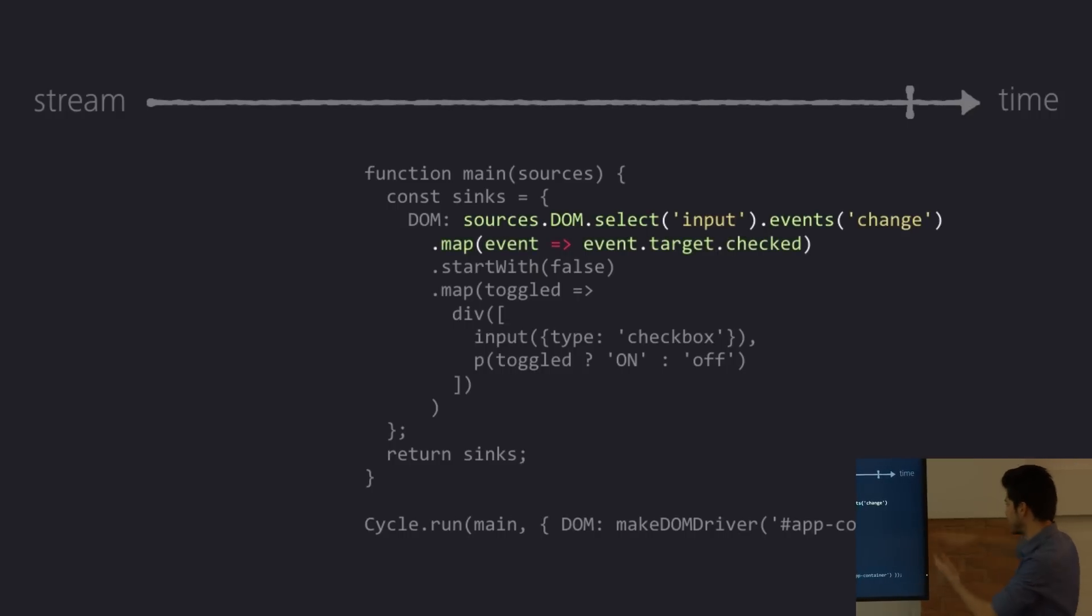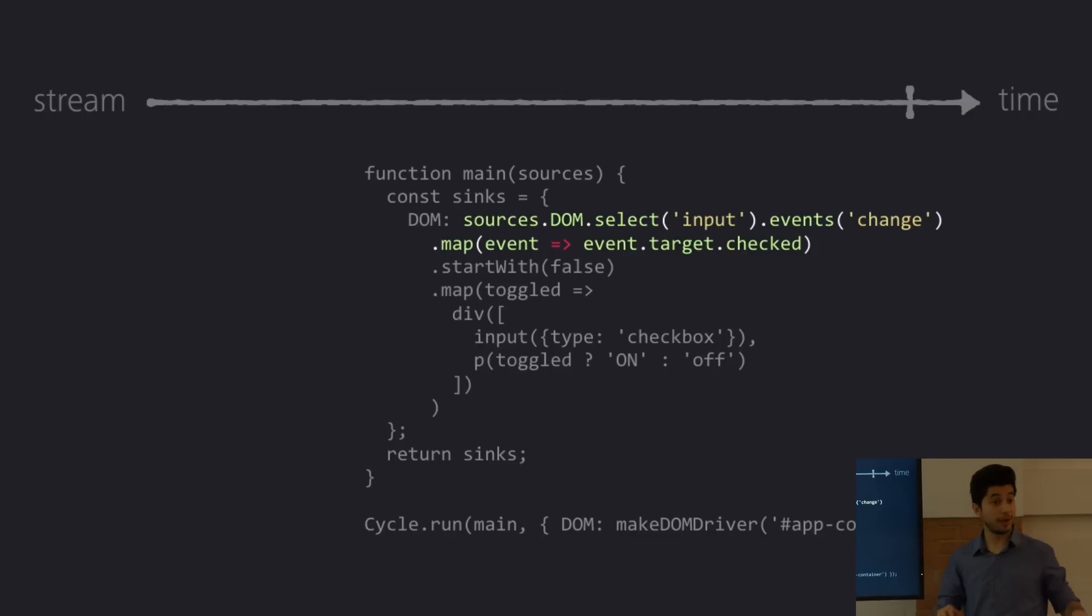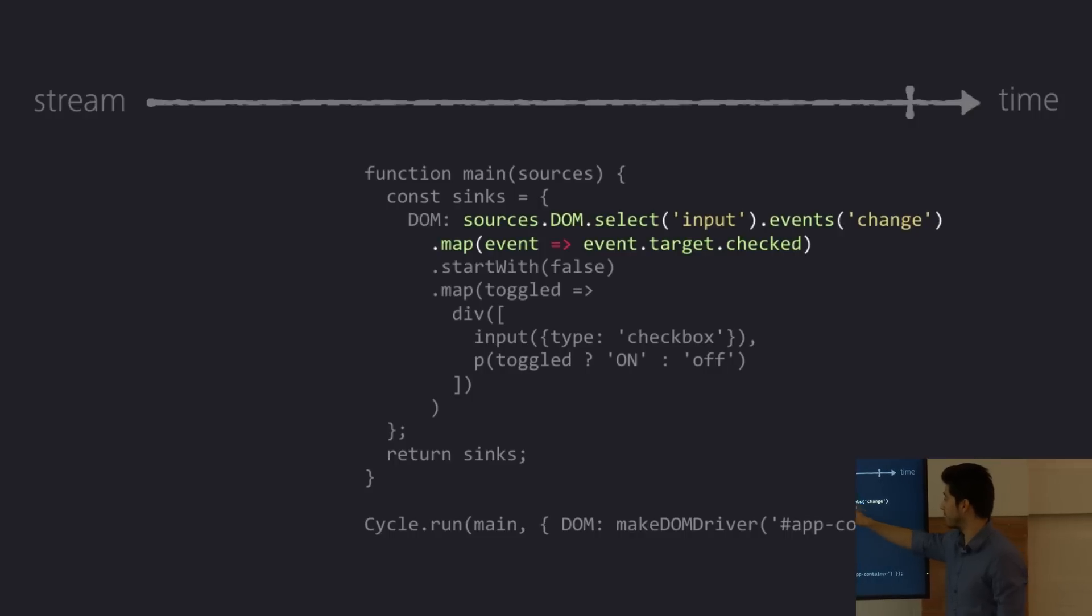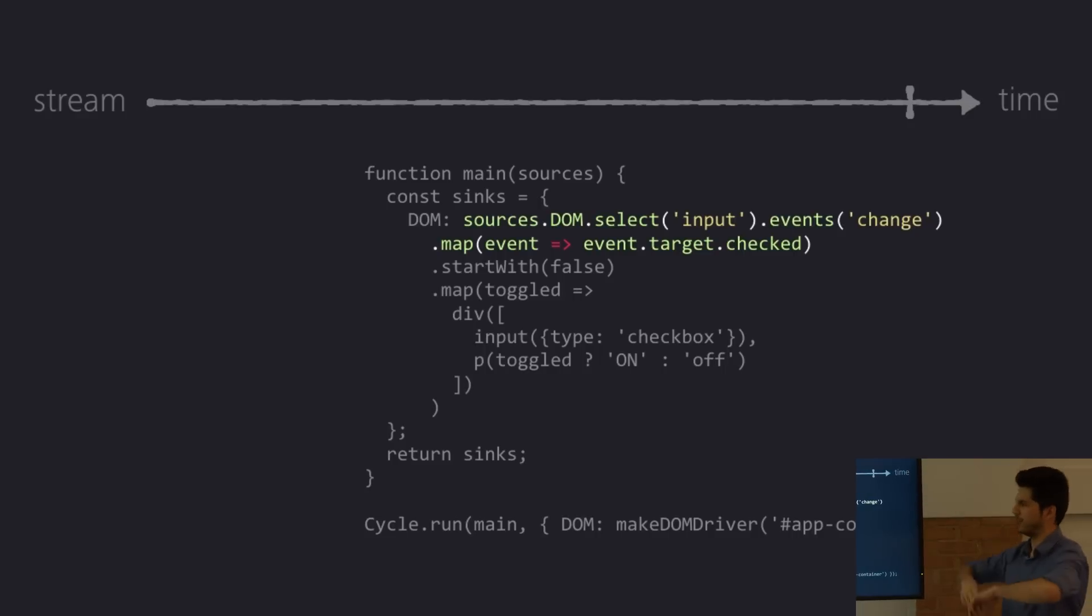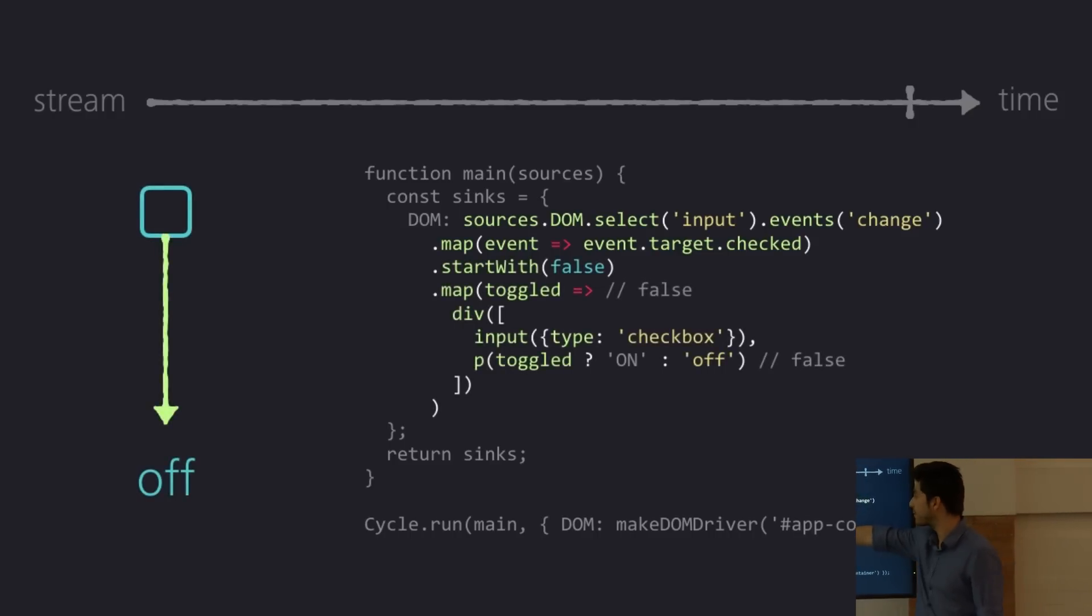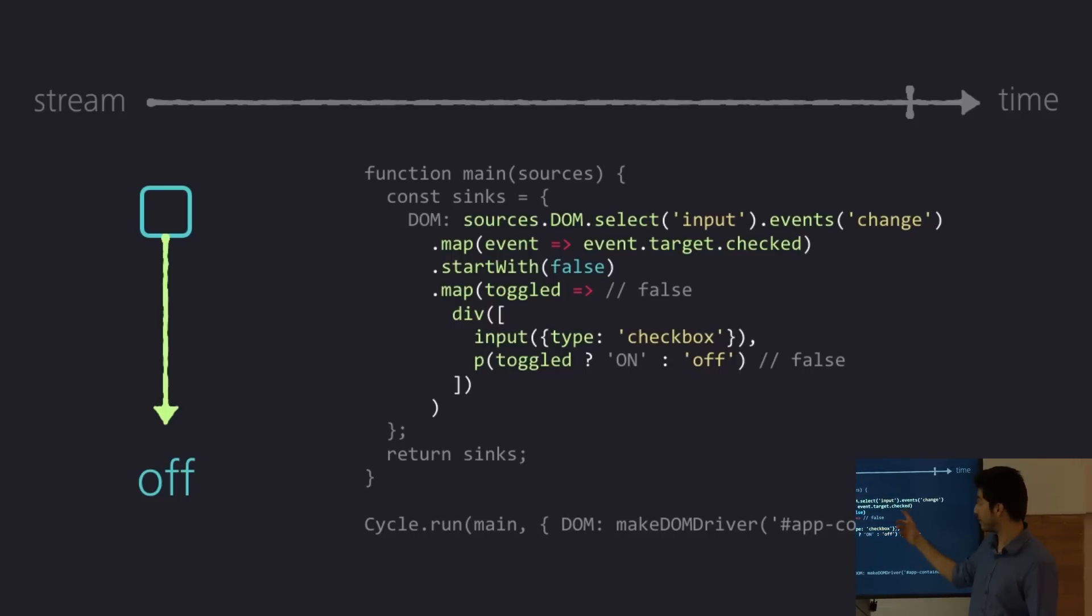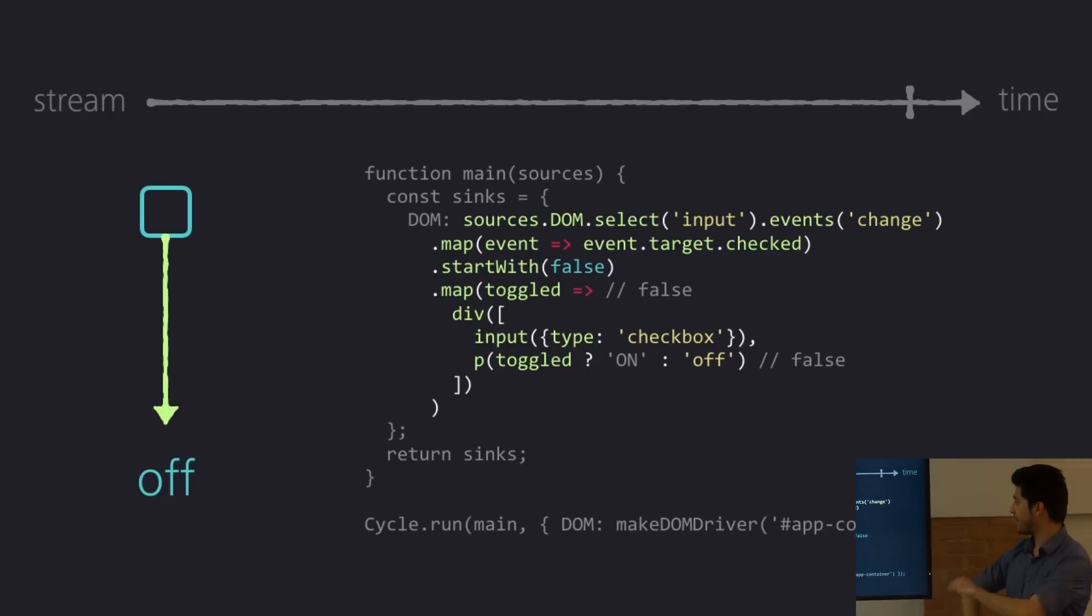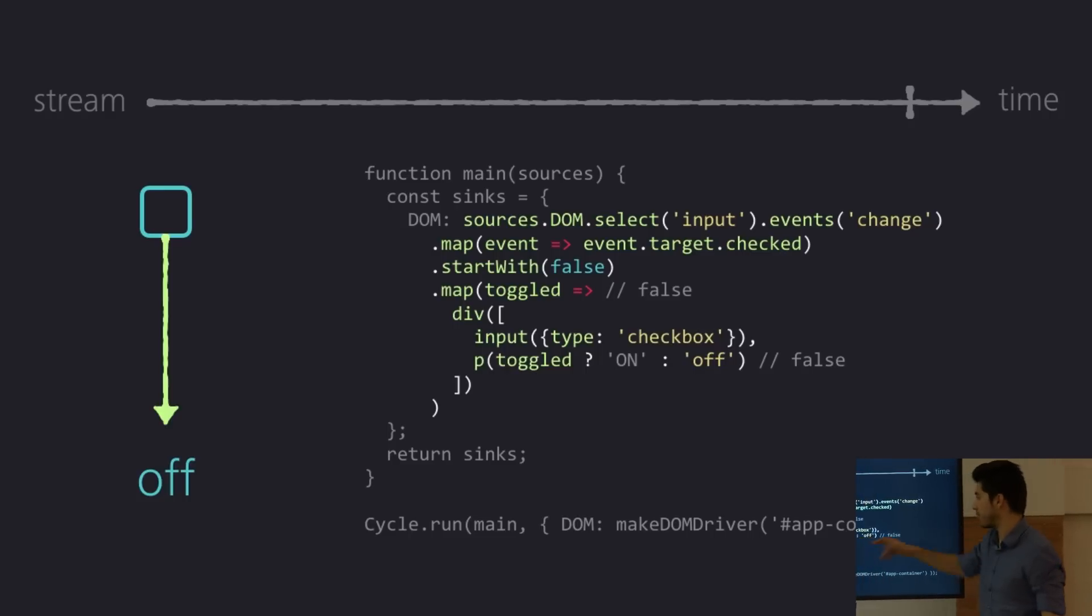Then I'm going to map that because I only care about events that are check boxes, right? So I'm going to map each of these events and I'm going to return whether the target is checked or not because I only care about whether it's checked or not. I want to see a true or false. I don't care about the position of the check box in the page or anything else. And then I'm going to say, I'm going to start with false because if we don't give it an initial value, it's not going to render anything. And then I'm going to map again those events that are either true or false. I'm going to pass them in as toggle. That's like the variable name I choose to use. And I'm going to render a div that has the inputs of type check box and a paragraph that's either toggled or not.